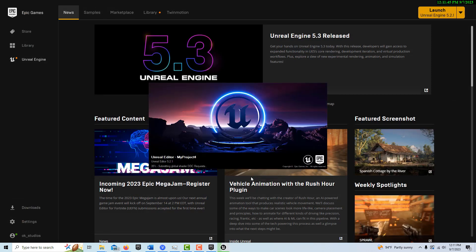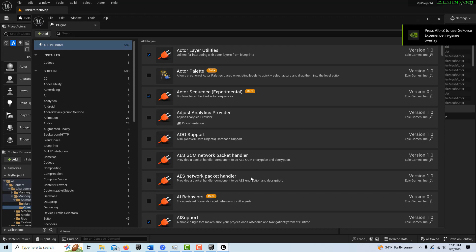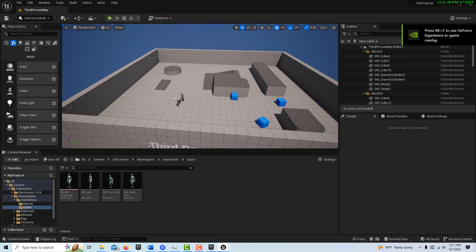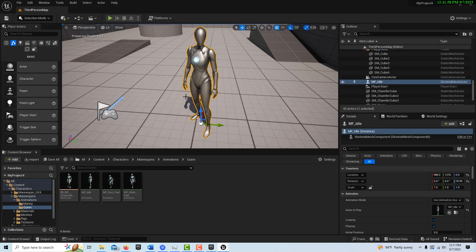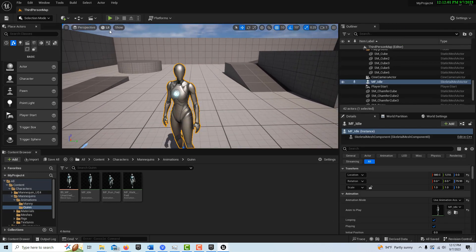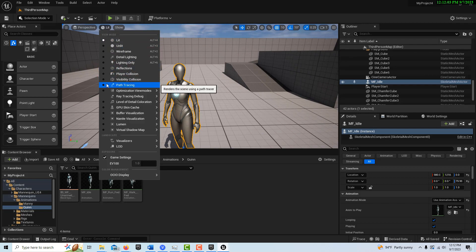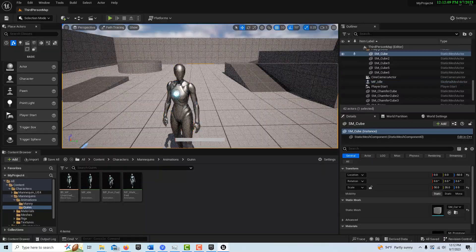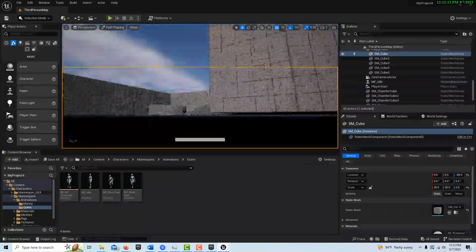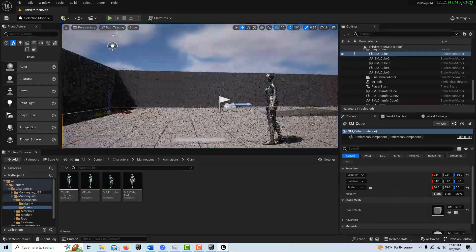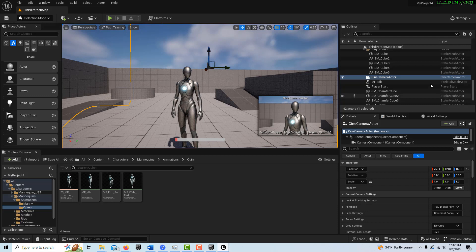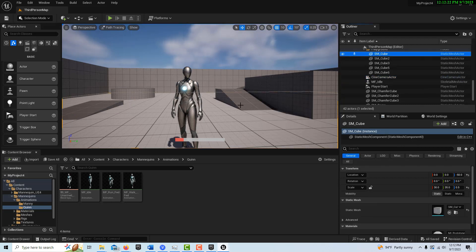Now go ahead and do the big restart — save everything. When we start back up, path tracing should be enabled. To verify, select Quinn, press F to focus, and under Lit go to Path Tracing. You'll see how it's resolving — when it has that fuzzy pixelated look, it's on and it's calculating all the light bounces.